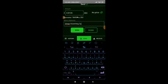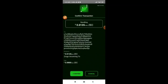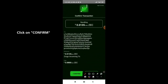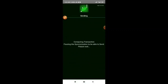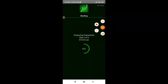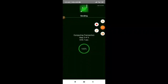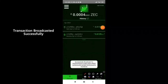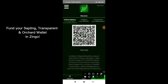Click on the send button, then click confirm on the confirm option. You can see the transaction is computing — 25 percent, 50 percent, 75 percent, then 100 percent. Transaction broadcasted successfully.